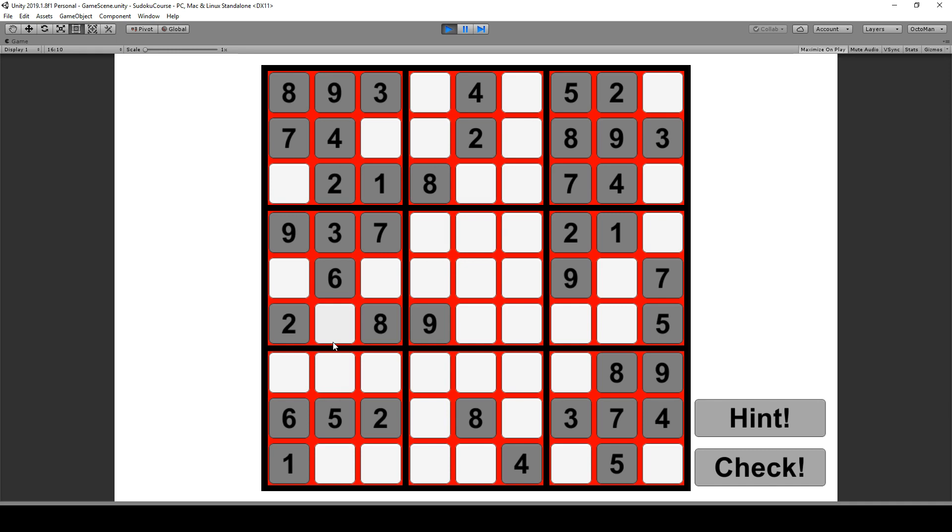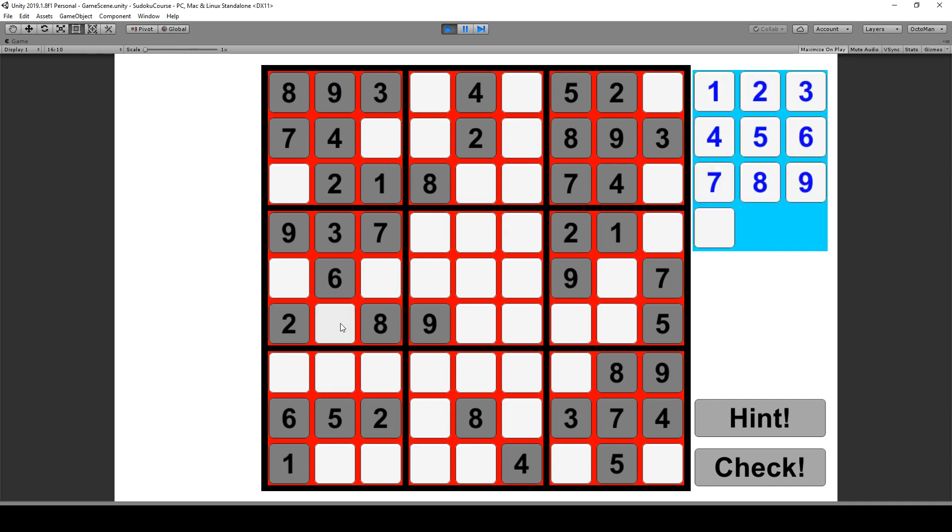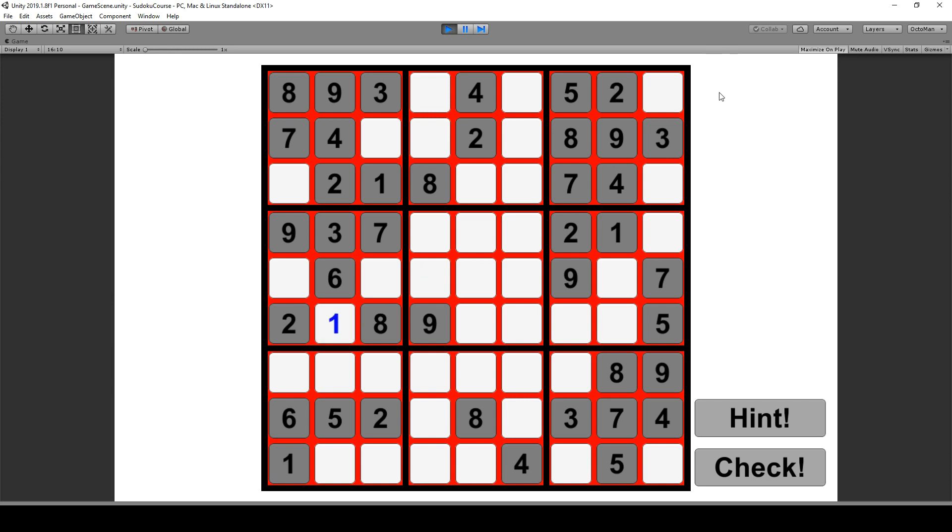Like for example this number over here would represent a 1 since we have a 1 and a 1 over here. We're gonna be able to select one of these buttons where we want to fill in data and can give it any value. Also as you can see these are represented with different colors.